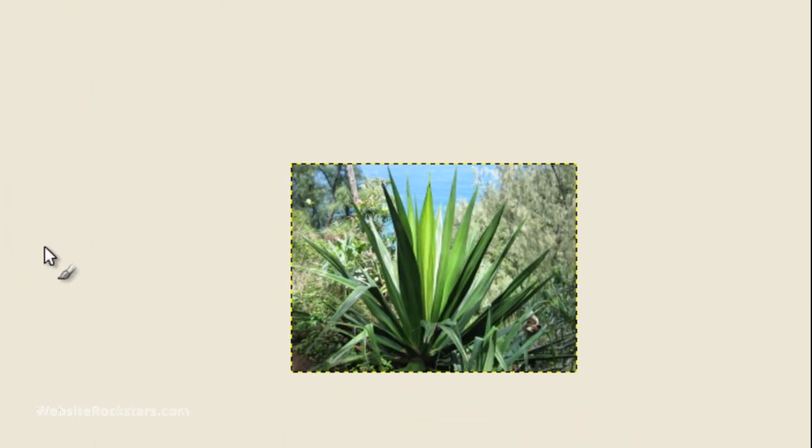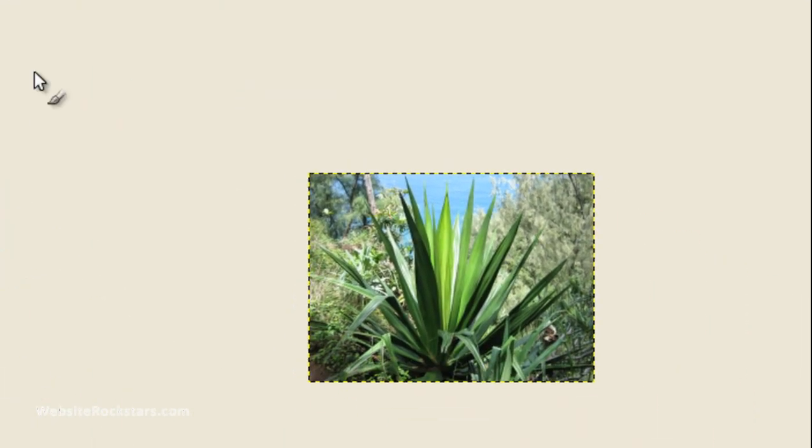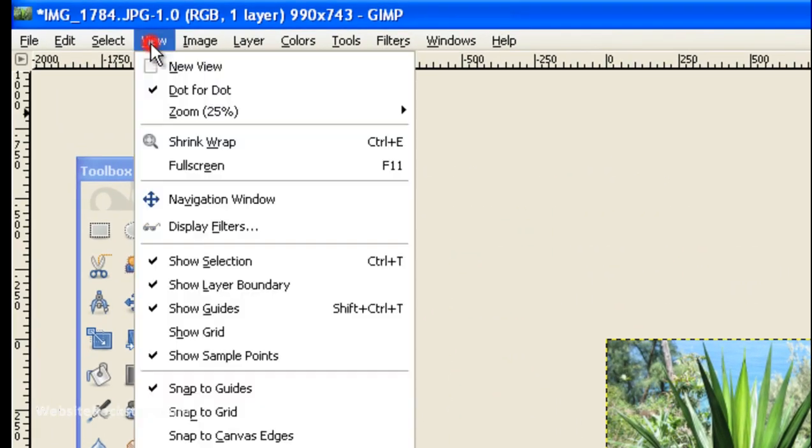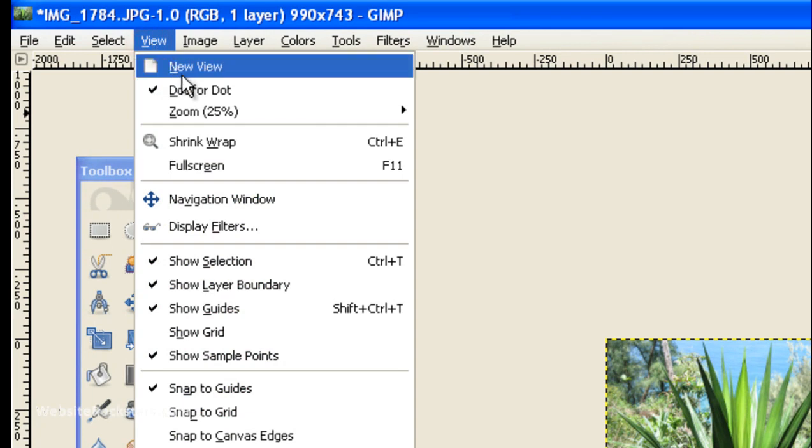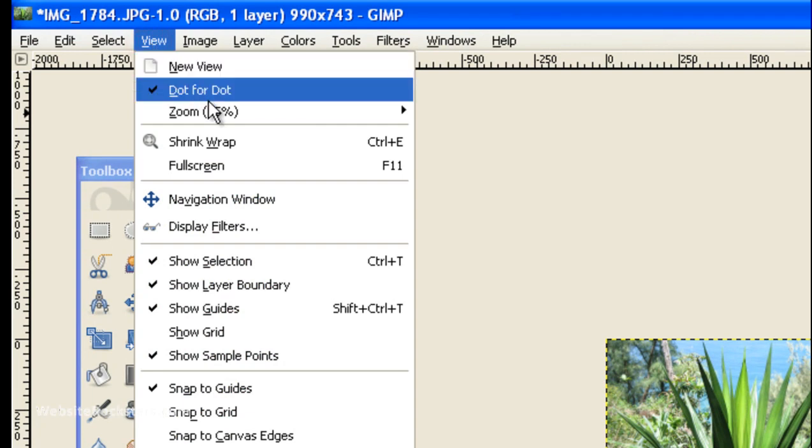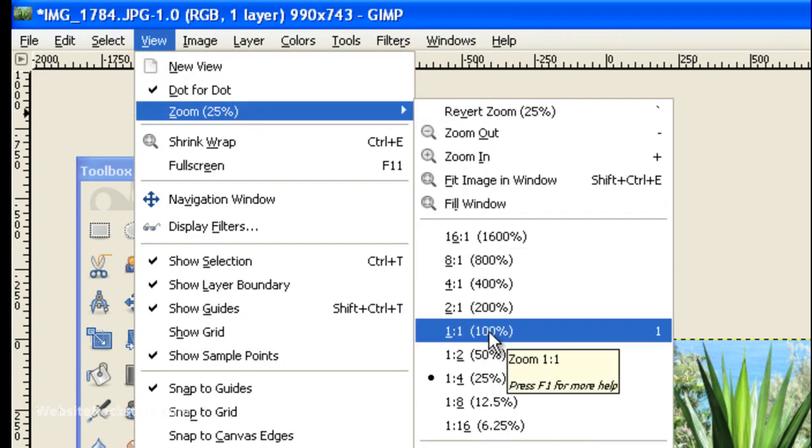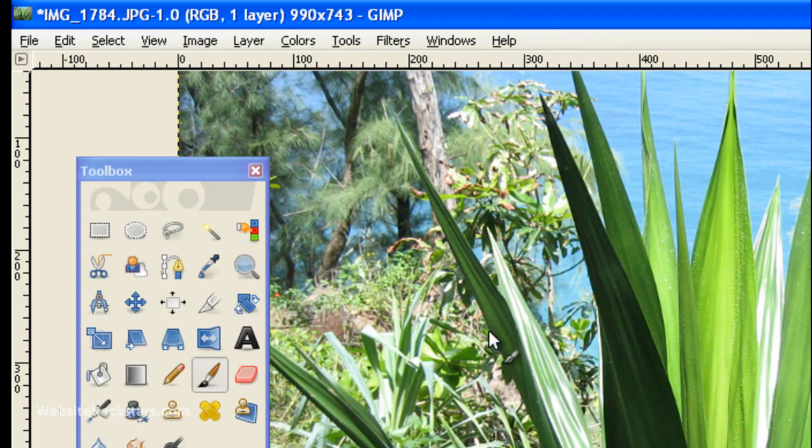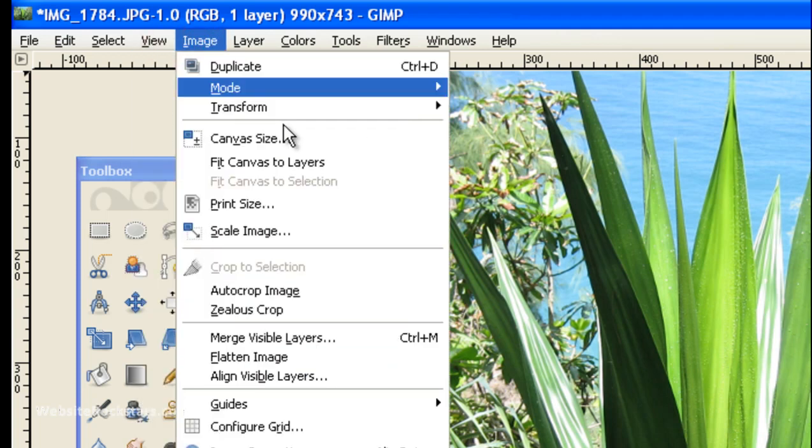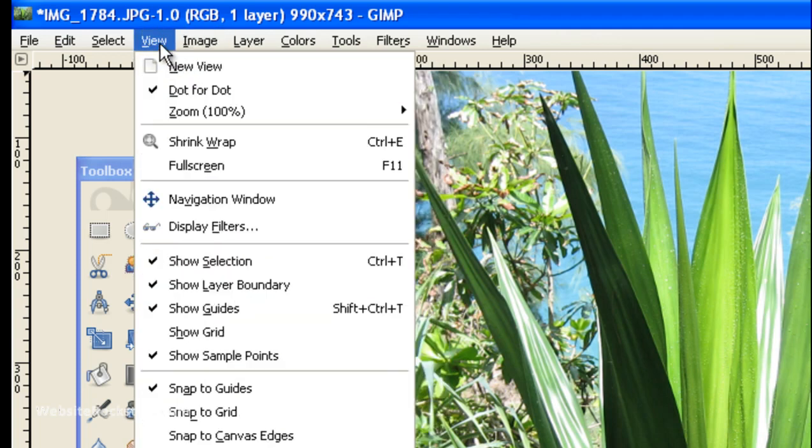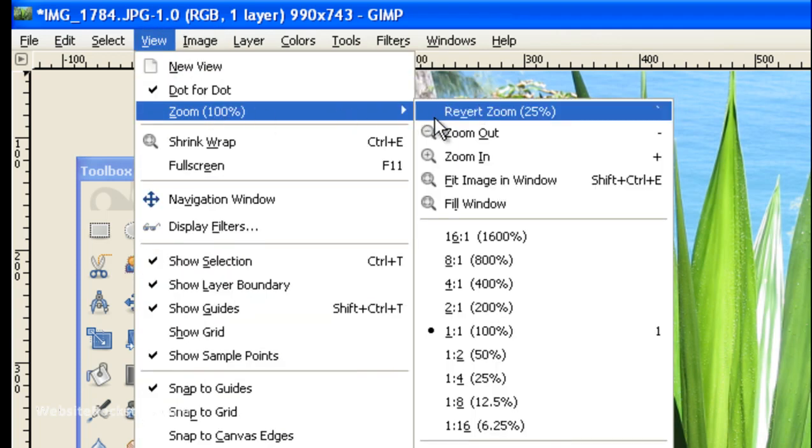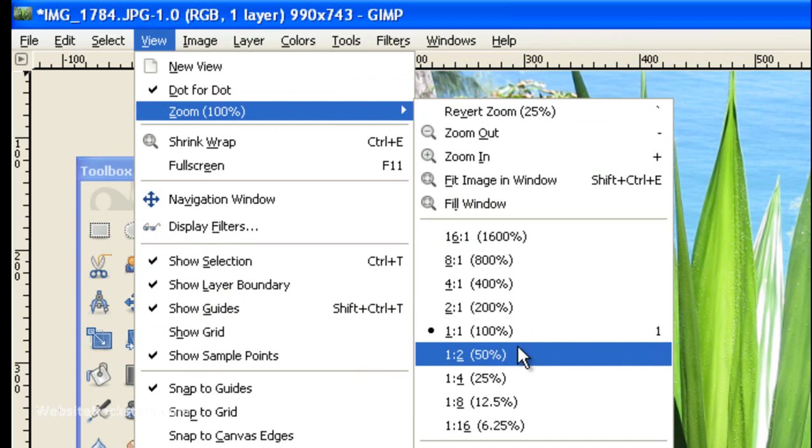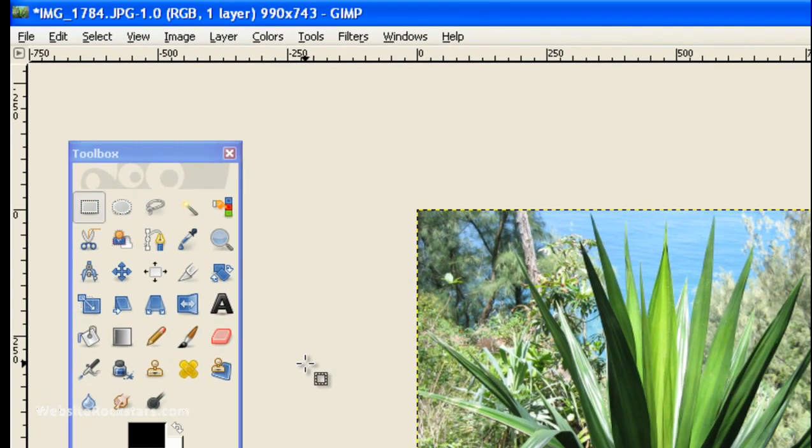Okay, there you go. And now we're going to, we want to see that full size, so we're going to change the zoom to 100%. Actually, let's make that 50%, just so that we can see everything.